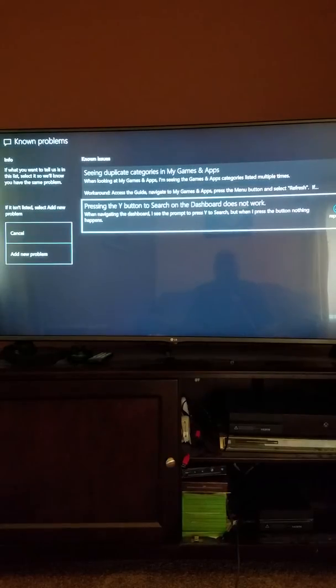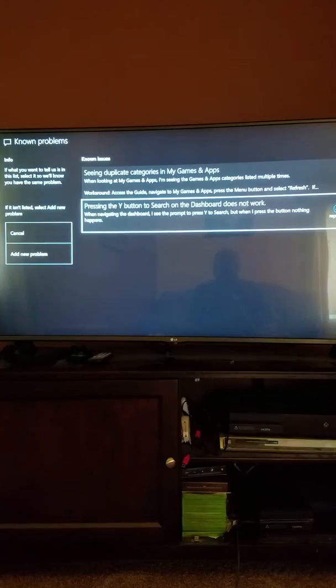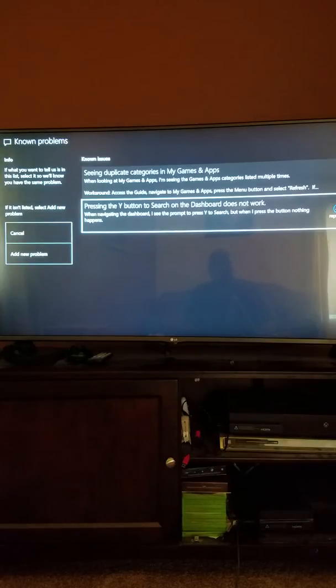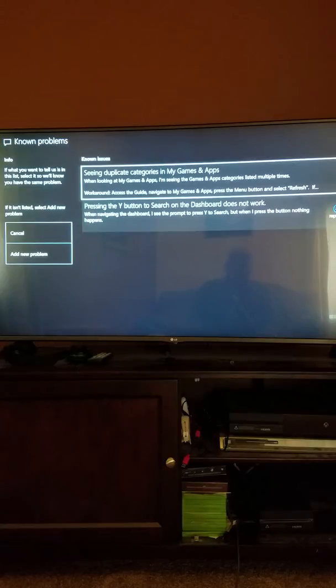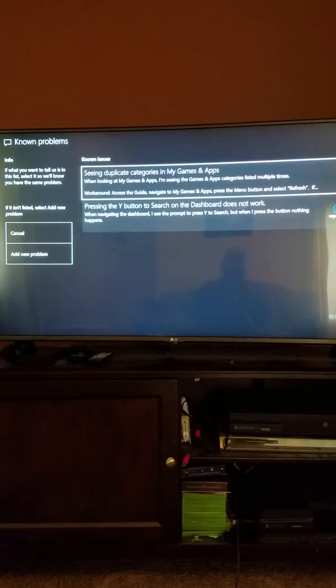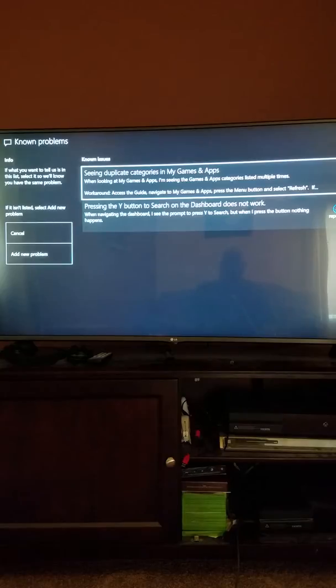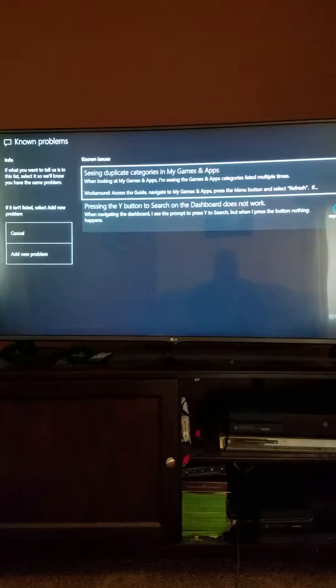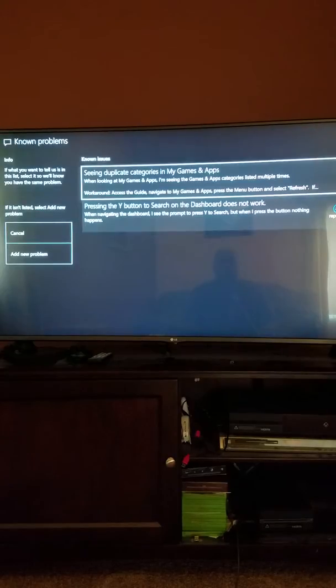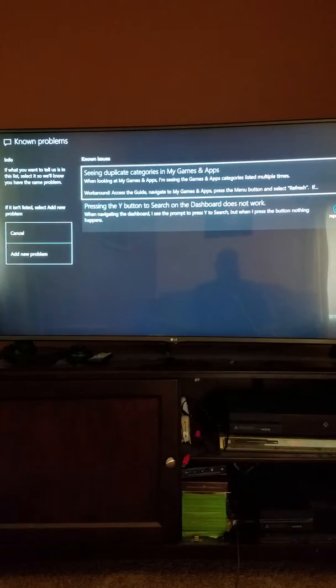One of the issues I had was pressing the Y button to search on the dashboard. It does not work. When I came in here, this wasn't in here. But obviously, there's a lot of people who have reported this problem and enough so for them to post known issues. Also, the other one is the duplicate categories in my games and apps some of you are experiencing.